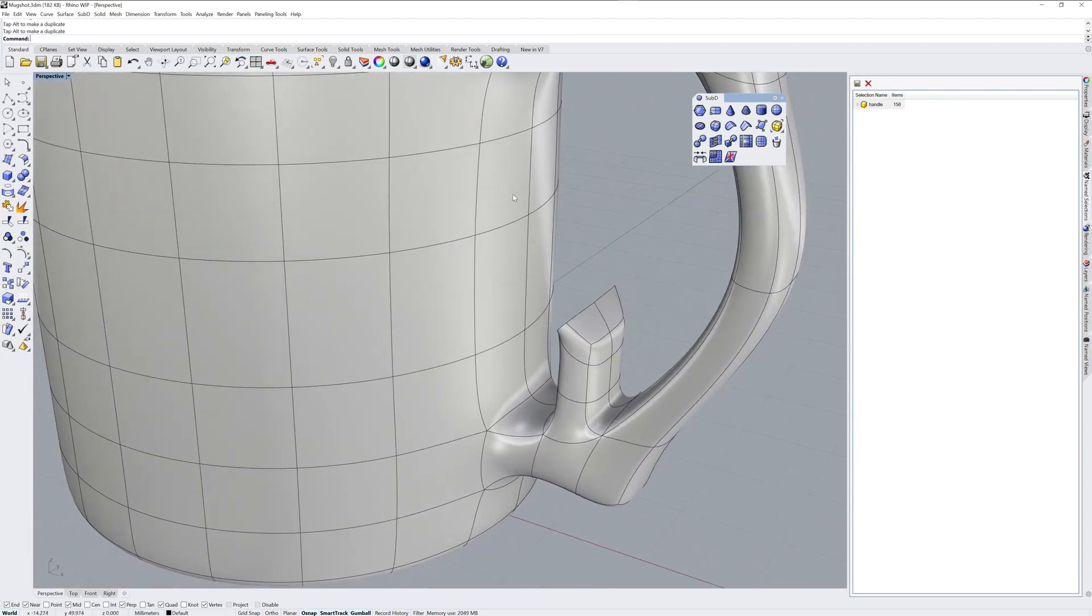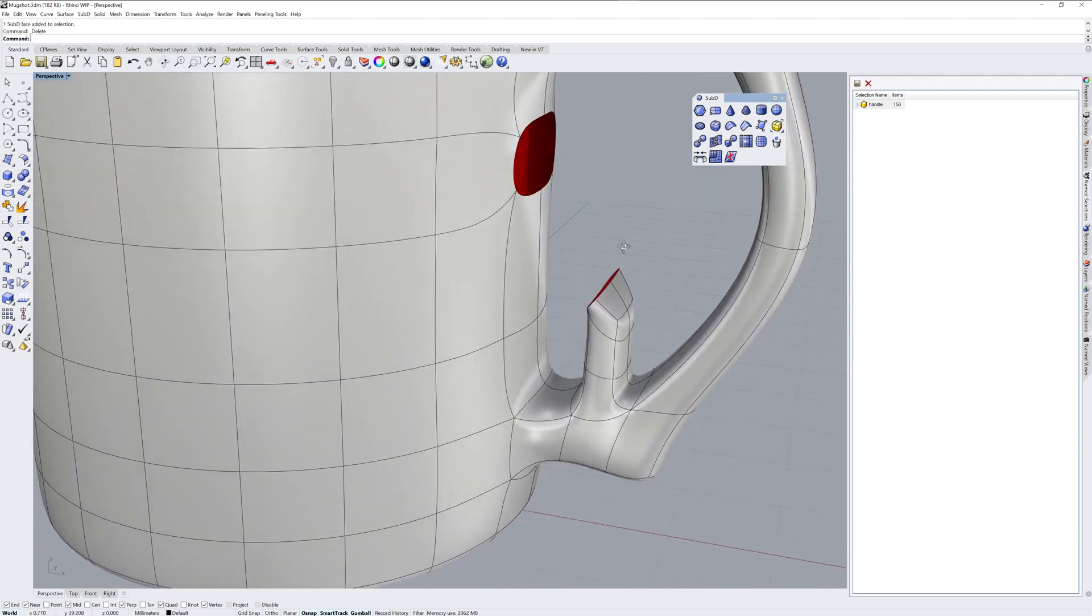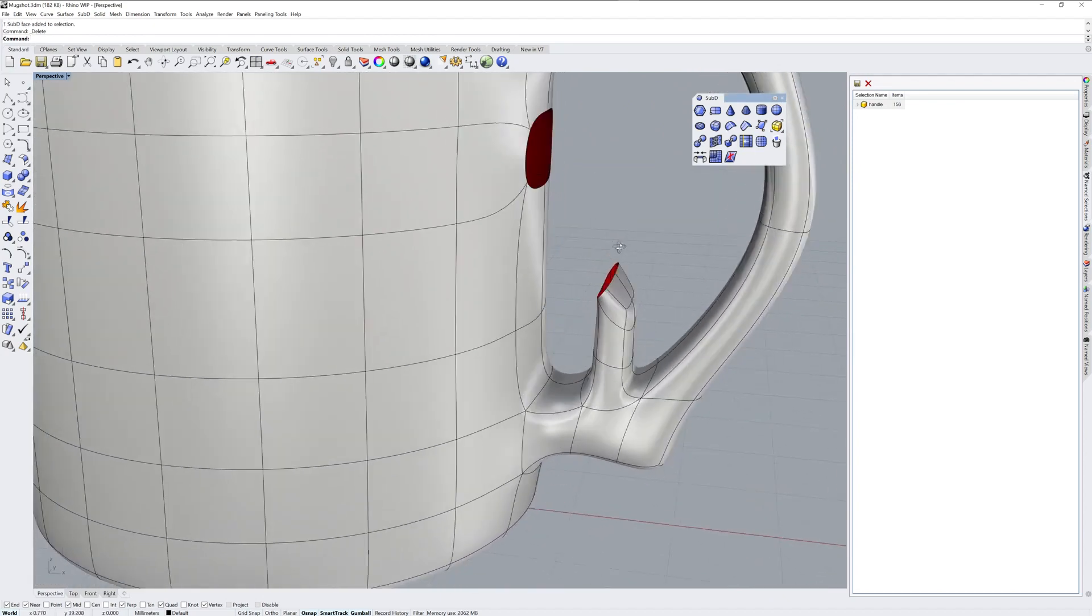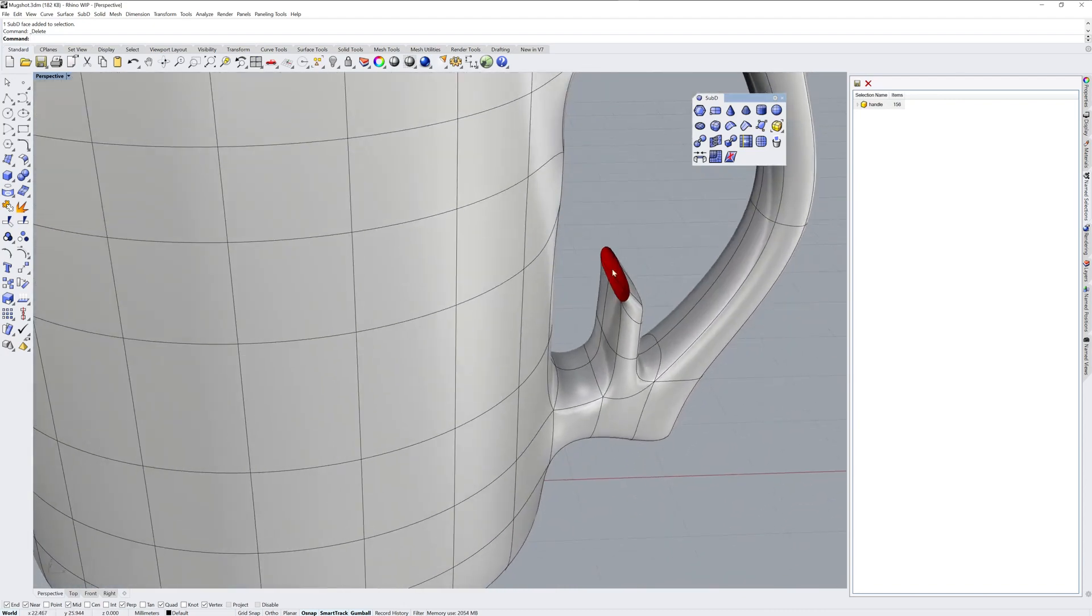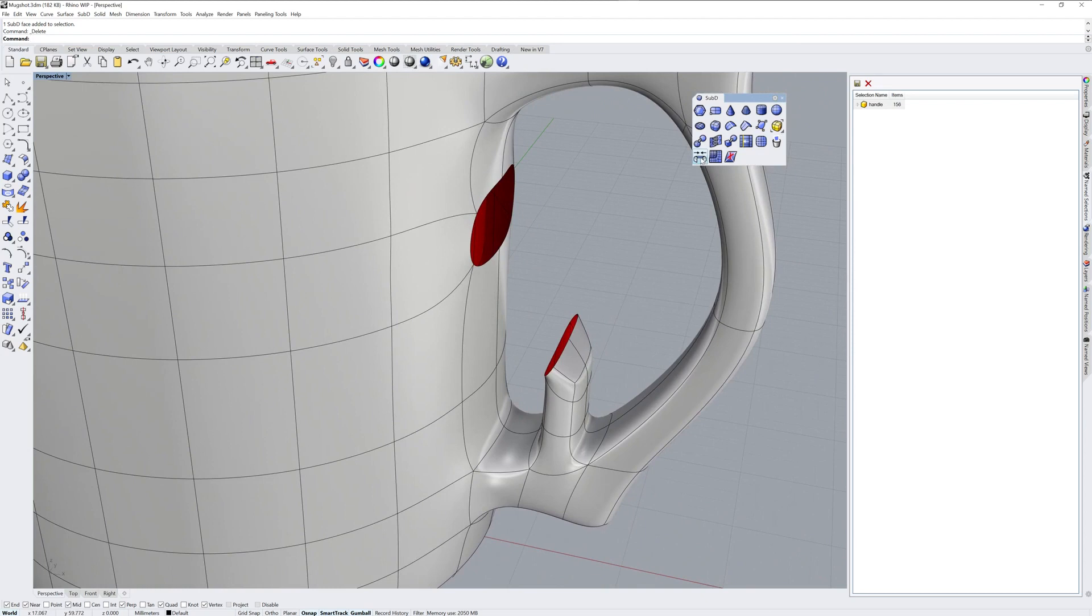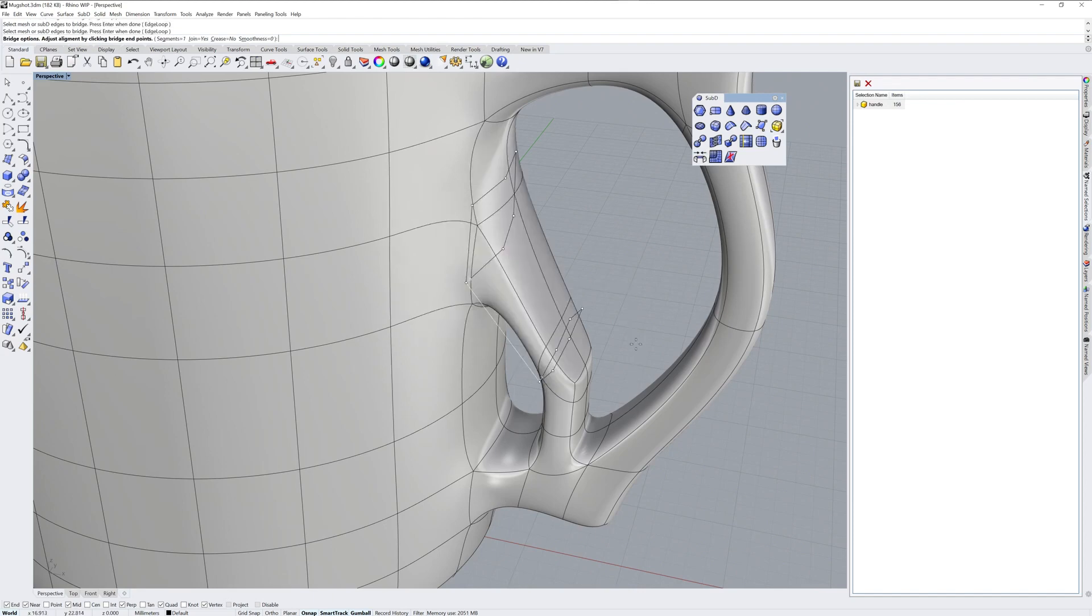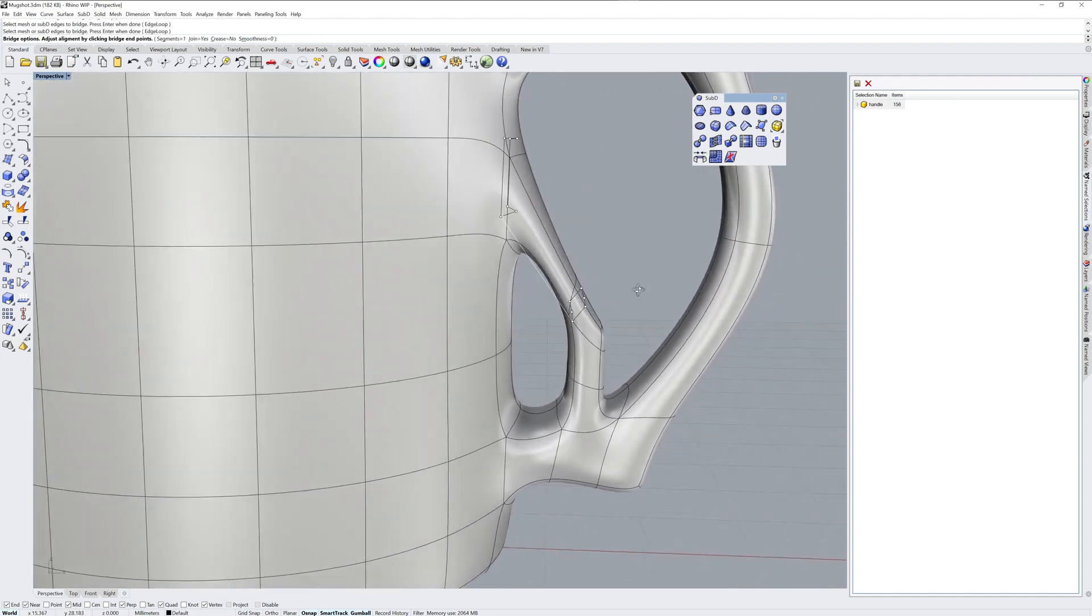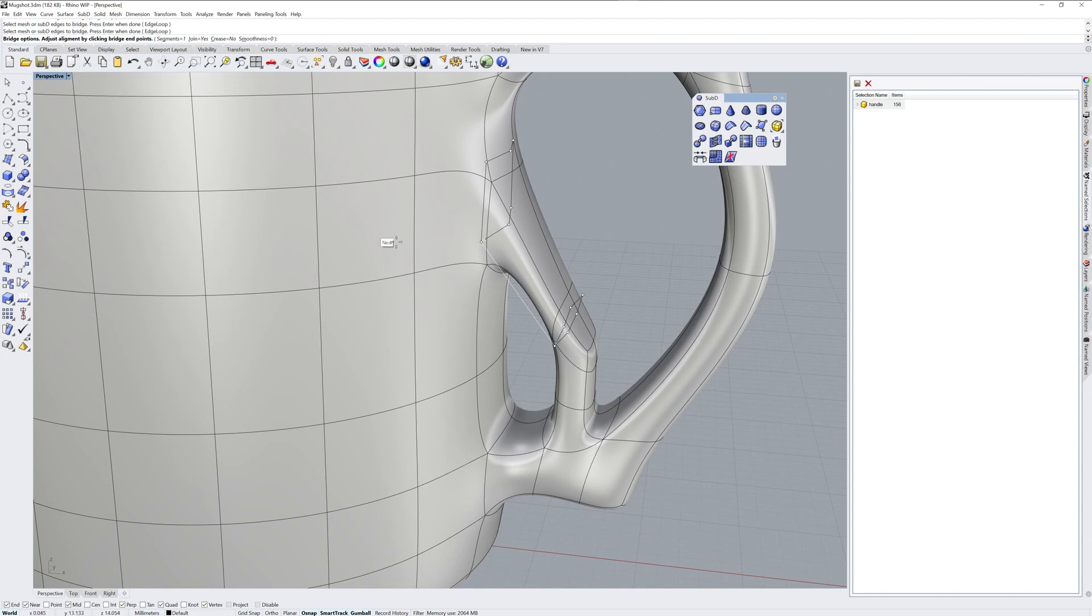I can then take a hole with the same number of edges. So this is going to be really clean. I deleted two faces there, two faces there. You can use bridge to select these two holes and join them at the same time. You've got a number of options here, segments. So if you wanted more control, more divisions in here, you could change segments.